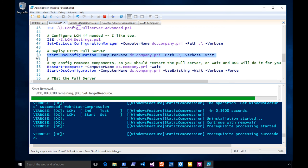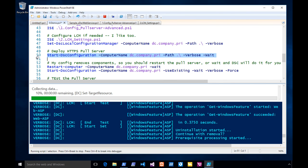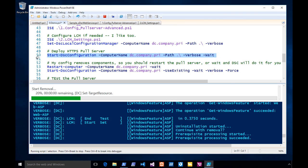Once this pull server comes up, you'll be in full operation. What you need to do is start putting your configs and your resources up — and that's the hard part, which is my session on Wednesday.